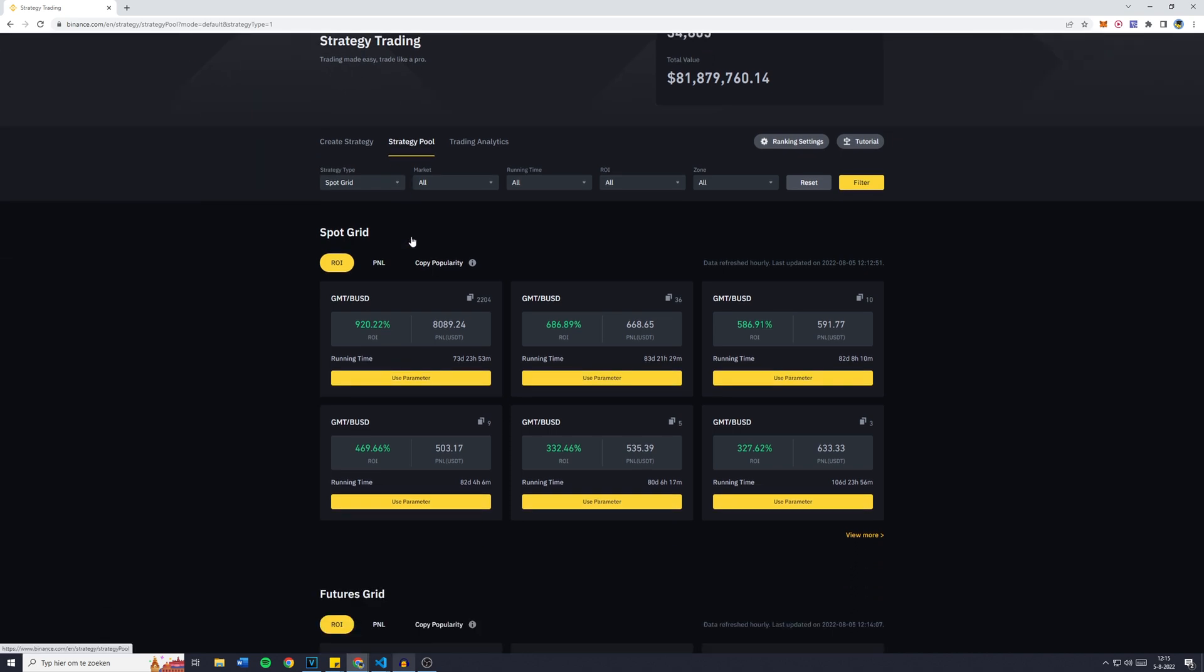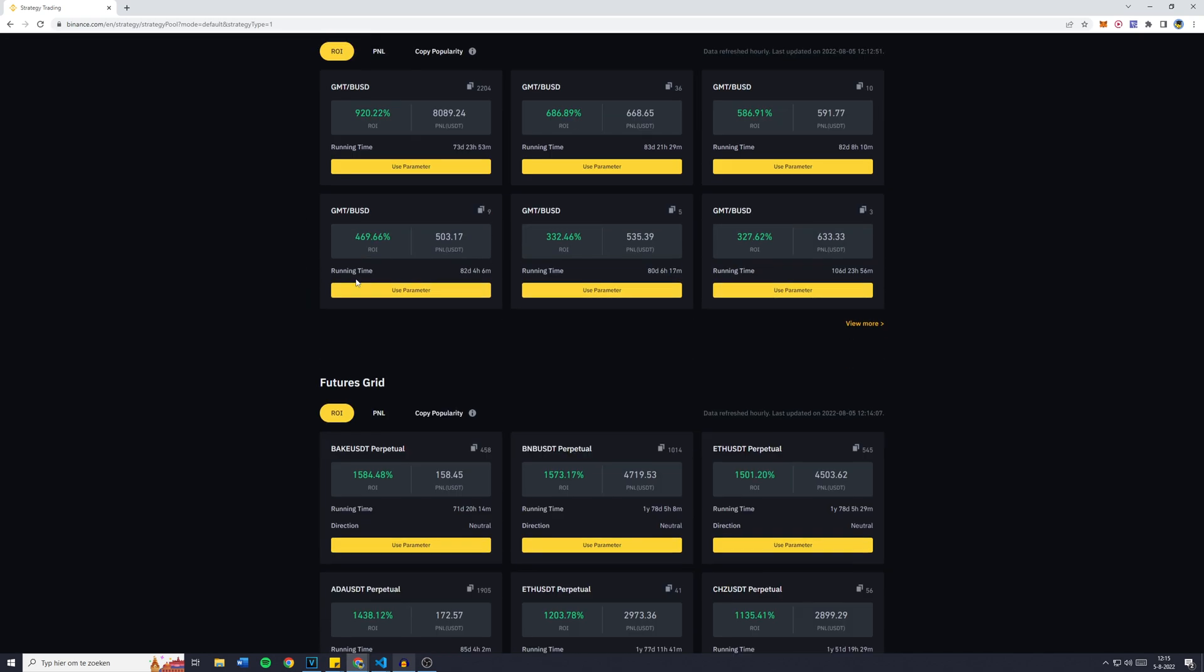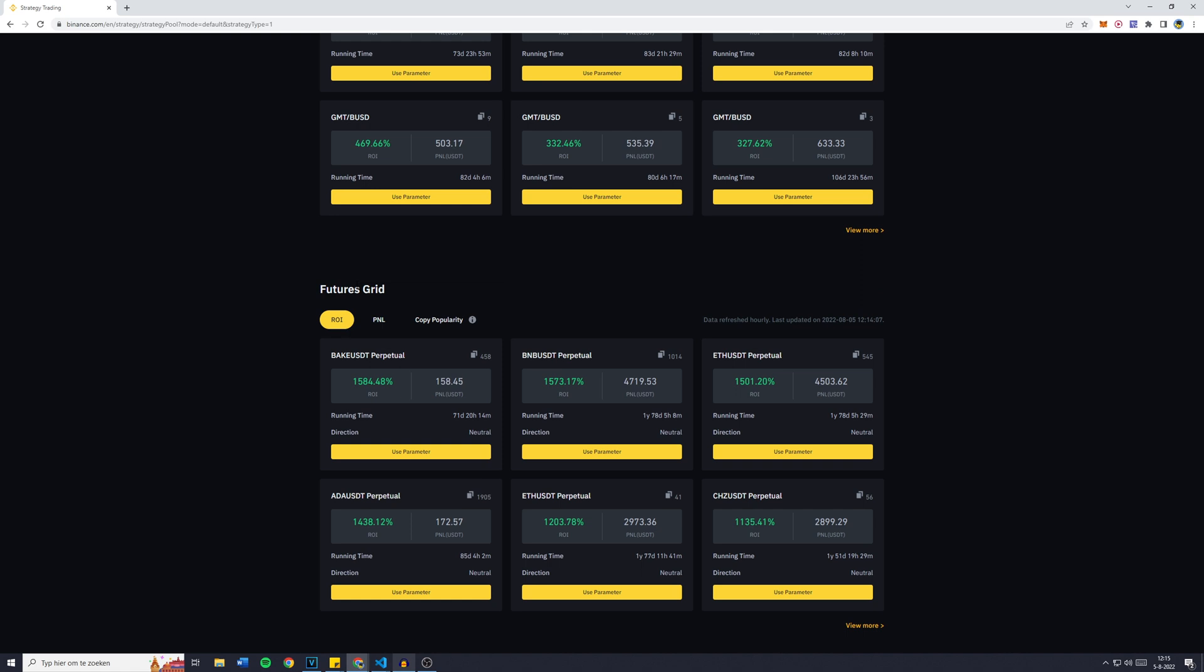Now you want to make sure that you're on the strategy pool and then you're going to scroll down over to Futures Grid. The futures grid bot is, as you guys can see, pretty awesome. The return of investment is up to times 15 in just 70 days.